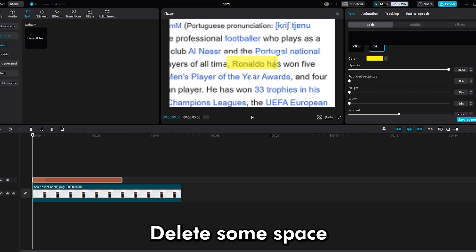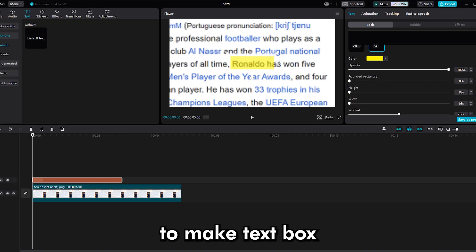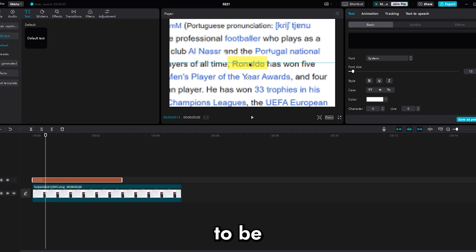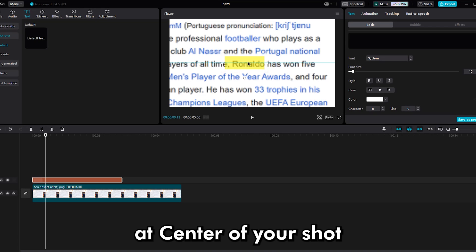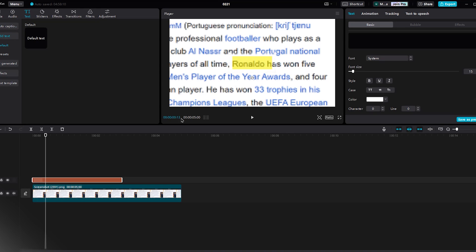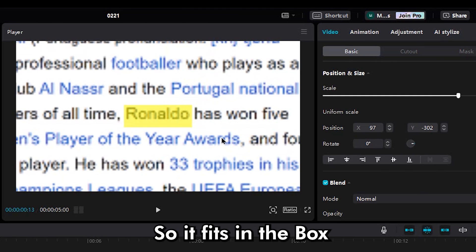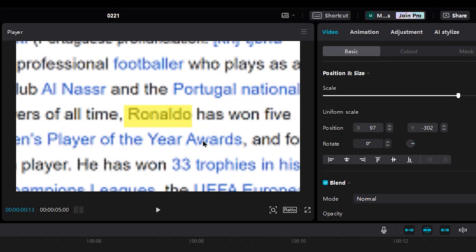Delete some space to make the text box smaller. Then select the text layer and move it to be at the center of your shot. Make the name bigger so it fits in the box.